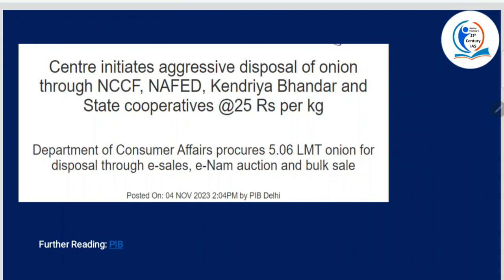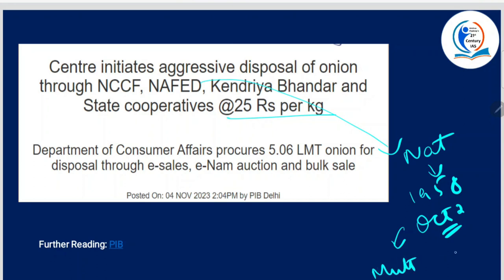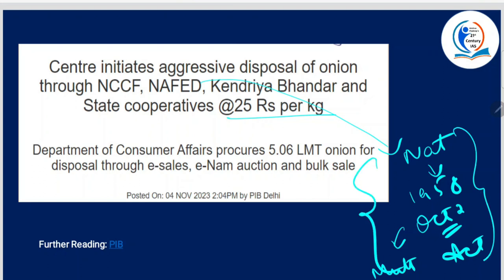Next: centre initiates aggressive disposal of onion through NCCF, NAFED, Kendriya Bhandar and state cooperatives at ₹25 per kg. What is NAFED? It is the National Agricultural Cooperative Marketing Federation of India Limited. It was established on October 2nd, 1958 and is registered under the Multi-State Cooperative Societies Act.